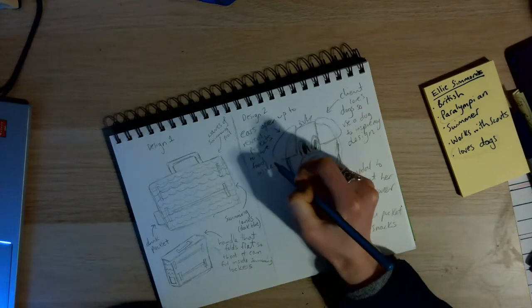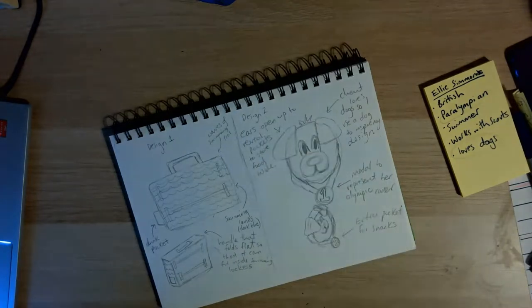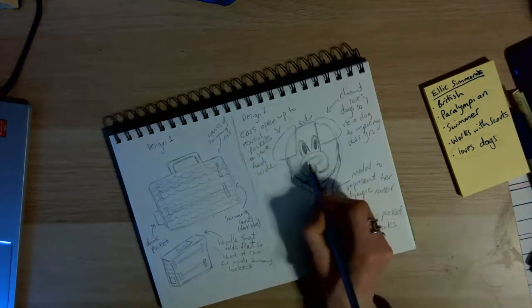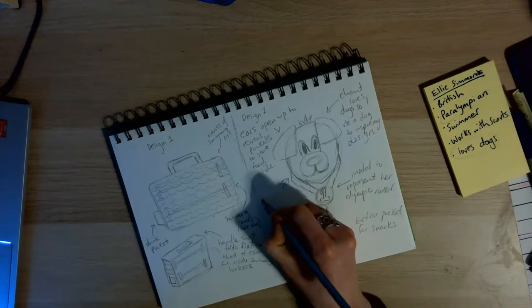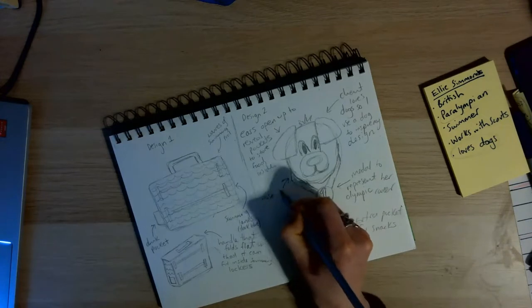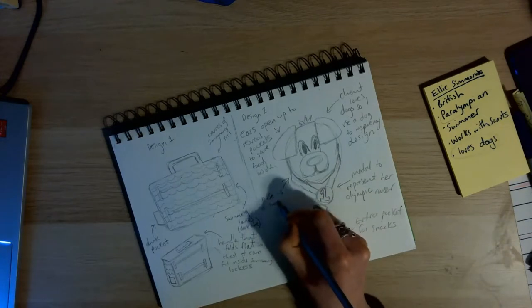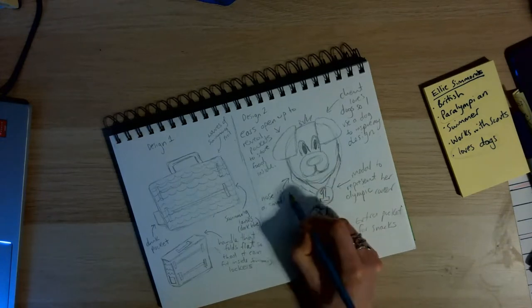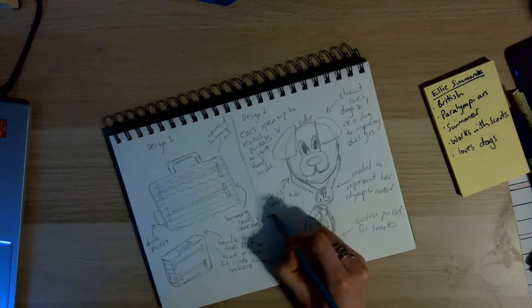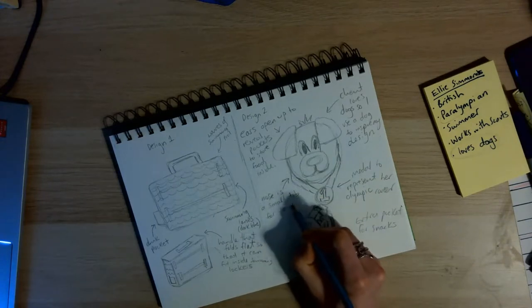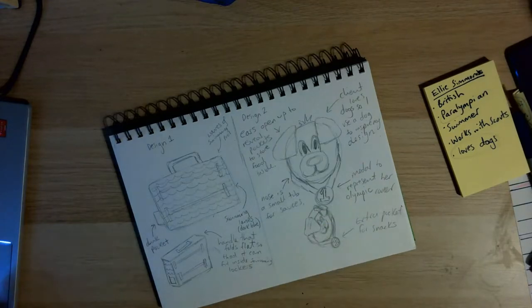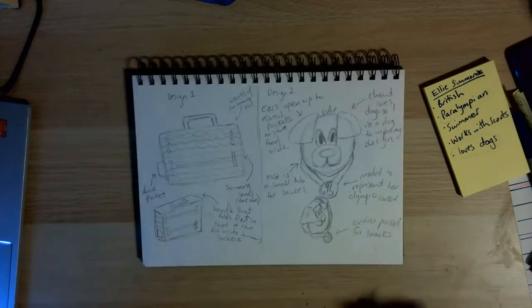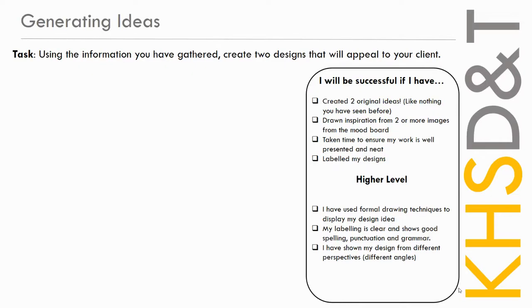So that's two designs produced there, and I think that took about 10 minutes to draw. So obviously I'm just rushing through it with an example for you, but this is your challenge now to get your ideas down on paper. We're looking for two and we're looking for them to be annotated.